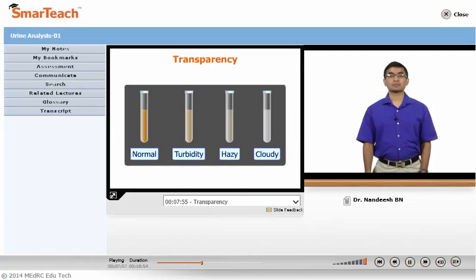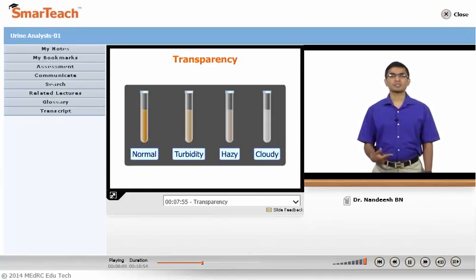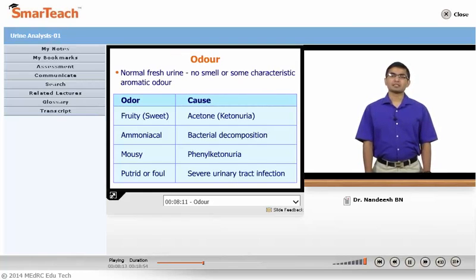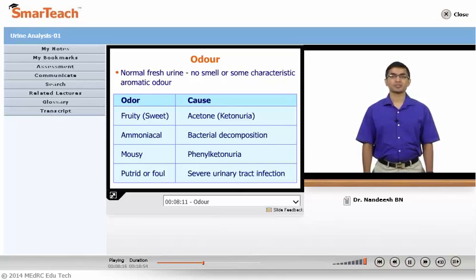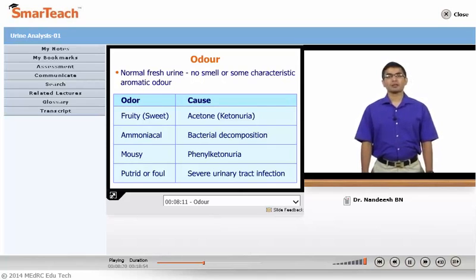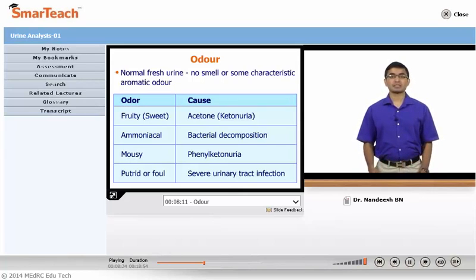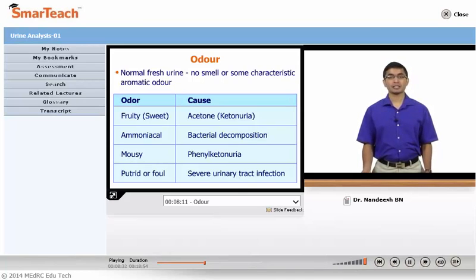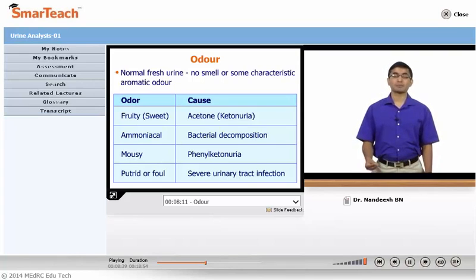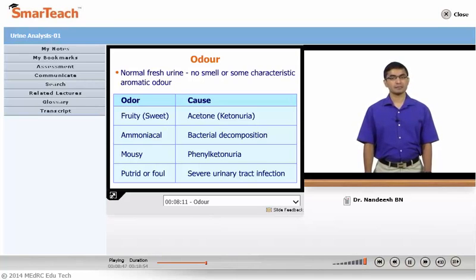Next comes transparency or clarity of the urine. Normally urine is very clear. Presence of pus, mucus, phosphates, crystals, blood, bacteria, or cells will give turbidity or cloudiness to the urine. Normally fresh urine does not have any particular smell or odor, but there may be some characteristic aromatic odor. The odor may change depending on the compound excreted — for example, a sweet or fruity odor because of ketonuria like acetone; an ammoniacal odor because of bacterial decomposition which breaks urea into ammonia via urease; a mousy odor because of phenylketonuria with phenylpyruvic acid being excreted; or a very putrid foul smell because of anaerobic urinary tract infection.